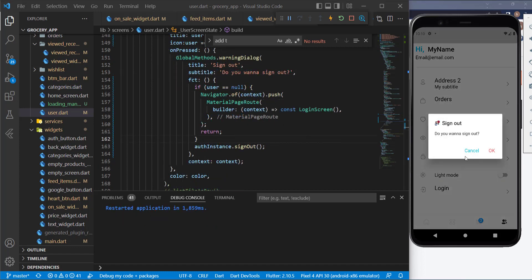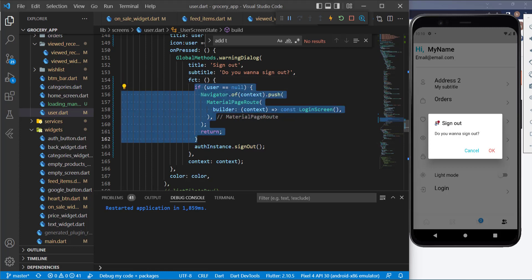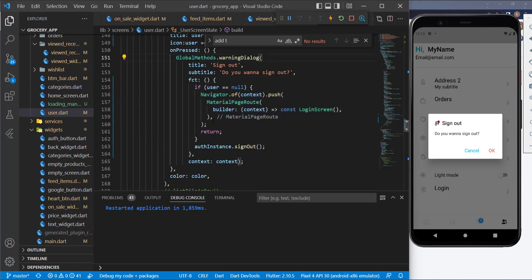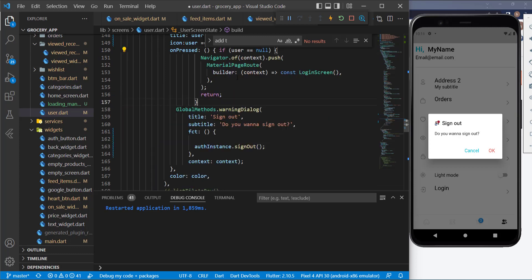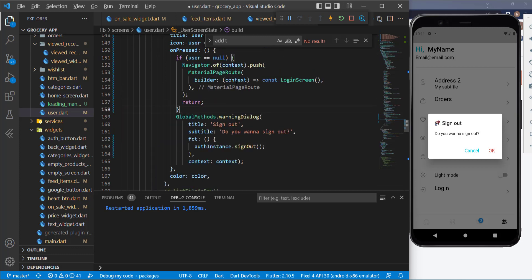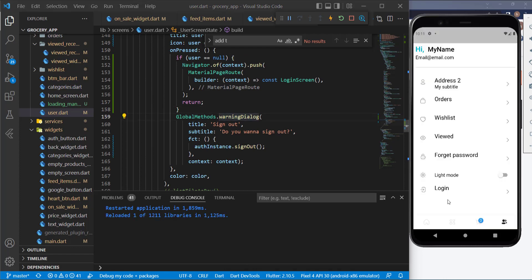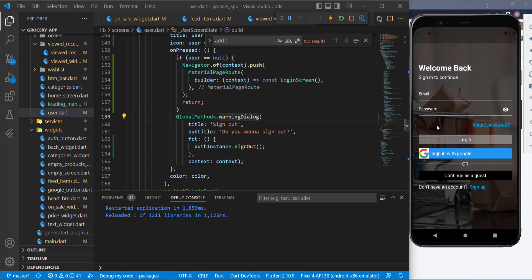The issue is that the if-statement is inside the dialog — it needs to be outside it. I'll cut the if-statement and place it outside the dialog. Now saving the file and trying to log in — here it is, it took me to the login screen.